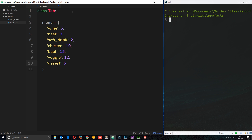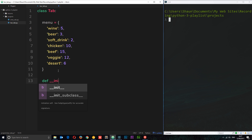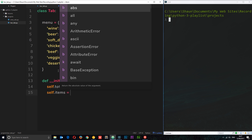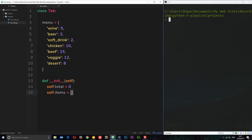Before we add functionality, I want to create the `__init__` constructor function so that when we create a new instance of this tab it sets up some basic properties. I'll define `def __init__(self)`. Inside here I'll say `self.total` — this is the running total of the bill — which starts at zero. Then `self.items` — the list of items as we add them to the bill — which starts as an empty list.